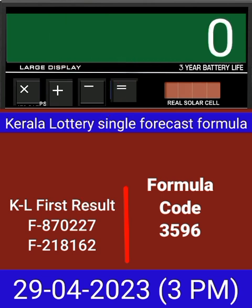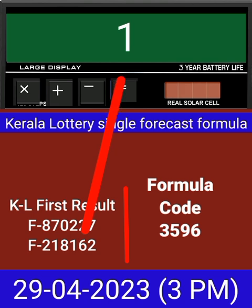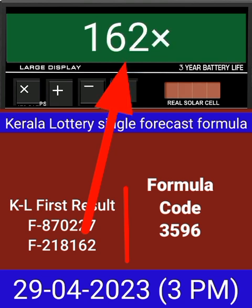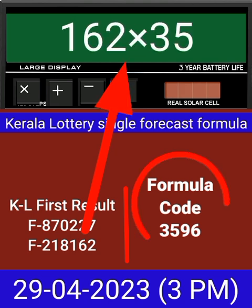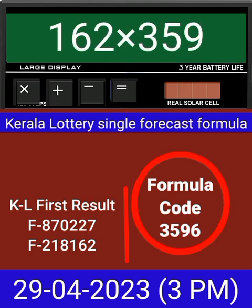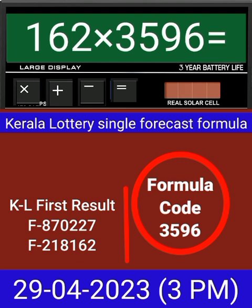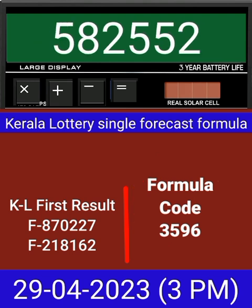Now zero the calculator. Put next draw number on calculator and multiply by this same formula code and just equal. After equal you can check this single four-digit is becoming into same place for next draw of Kerala Lottery 3PM.